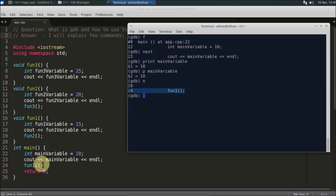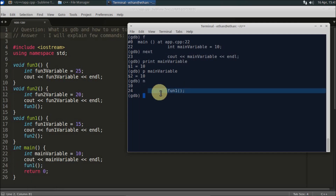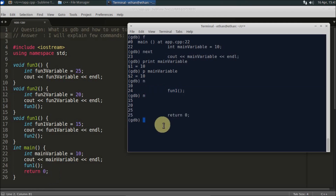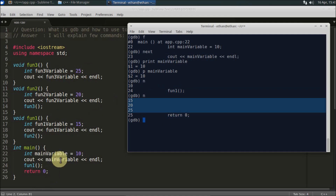If you press `next` at the function1 call, you will skip over it and go directly to `return 0`, because `next` moves to the next line without entering the function. You can see that function1 was called, function1_variable was assigned 15, 15 was printed, then 20 was printed, and 25 was printed — all done — and you've reached `return 0`.